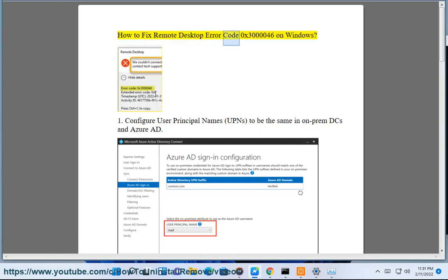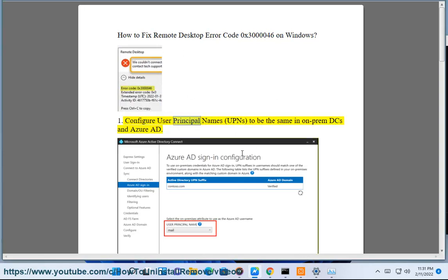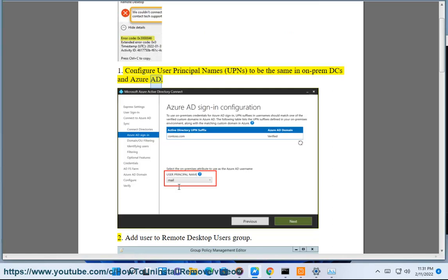How to fix Remote Desktop Error Code 0x3000046 on Windows. Configure user principal names (UPNs) to be the same in on-prem DCS and Azure AD.